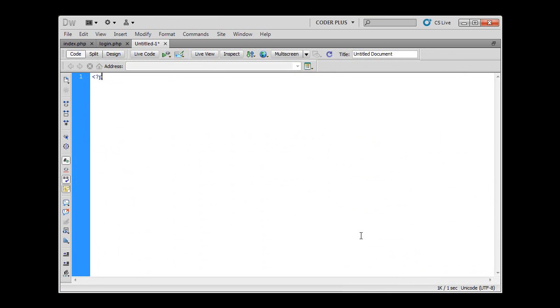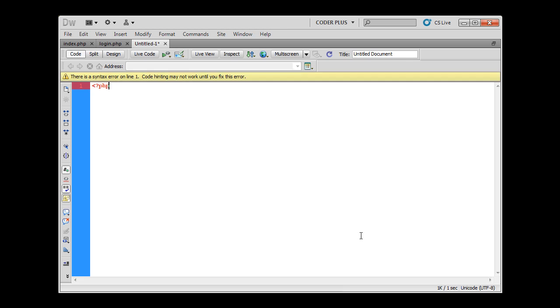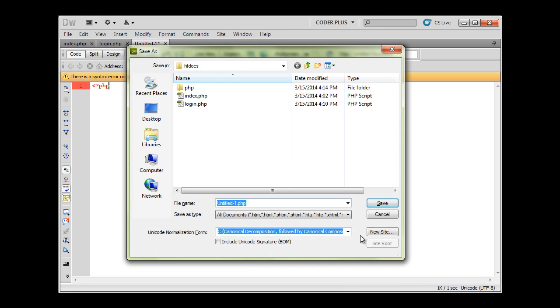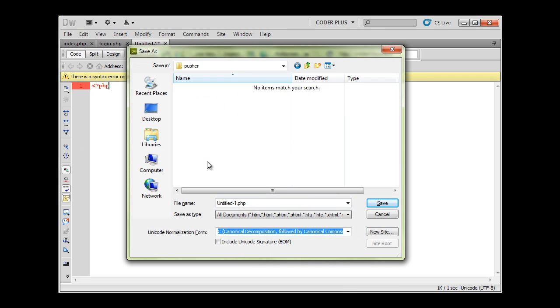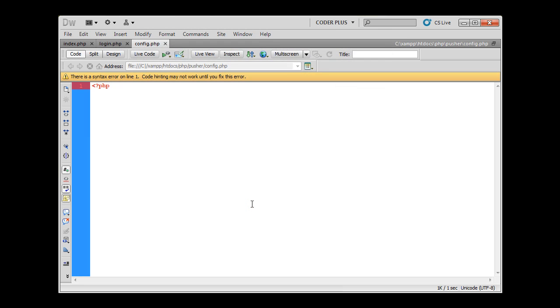Let's go here and create a few new PHP files. I'm just going to save them right now. The first file we are going to create will be named config.php.